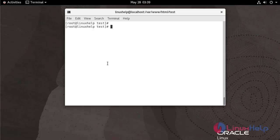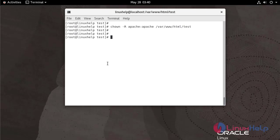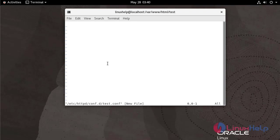Now I am going to give ownership for the test directory using chown. Now I am going to create a virtual host configuration. Use the following command. I am creating the file named test.conf. Make insert.